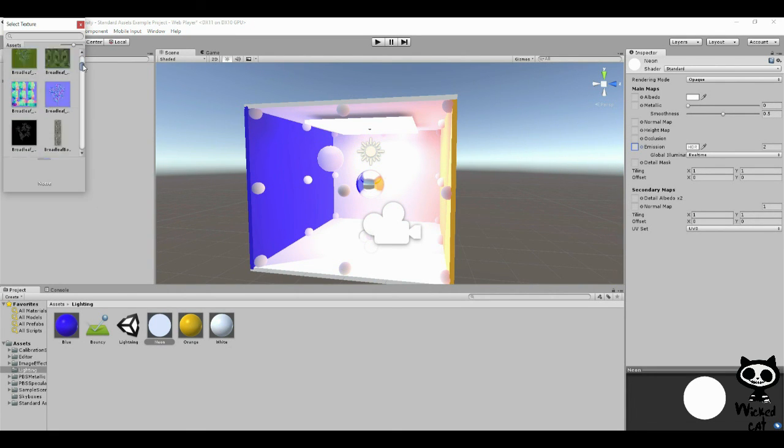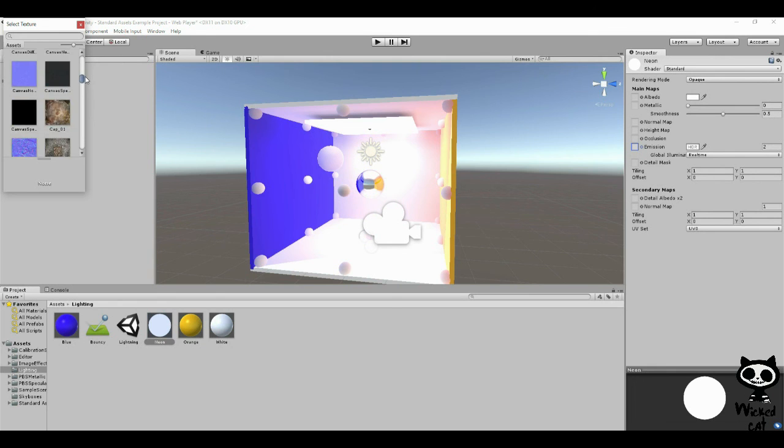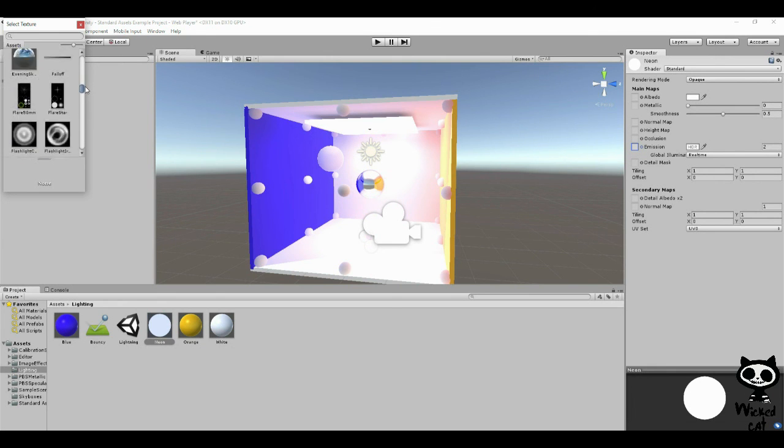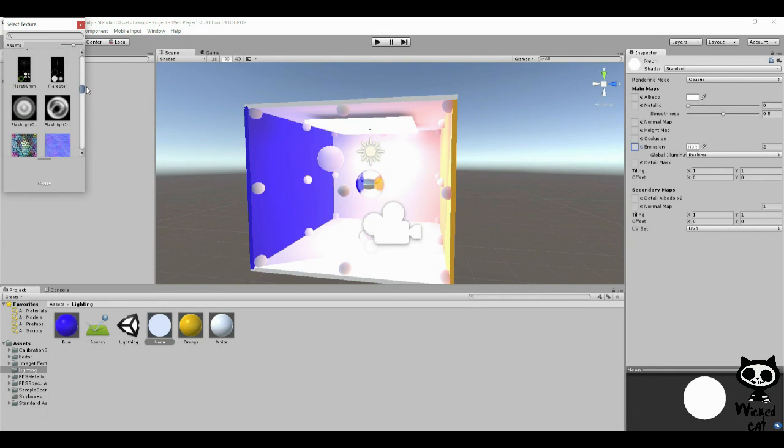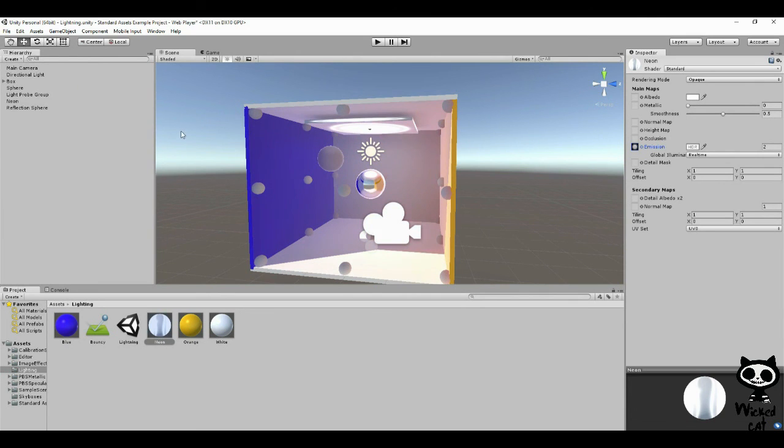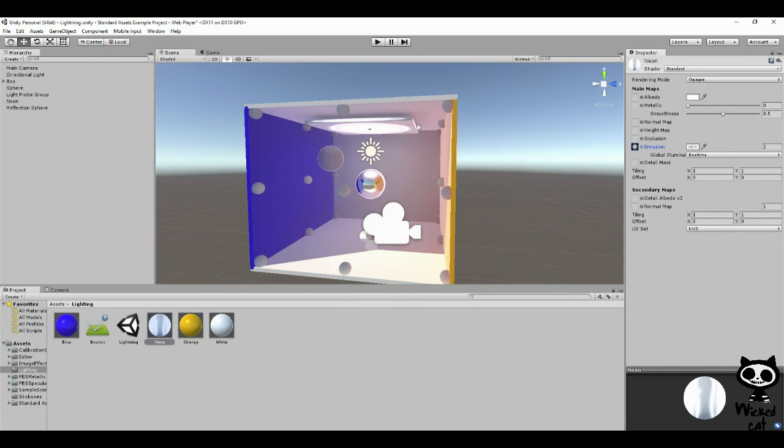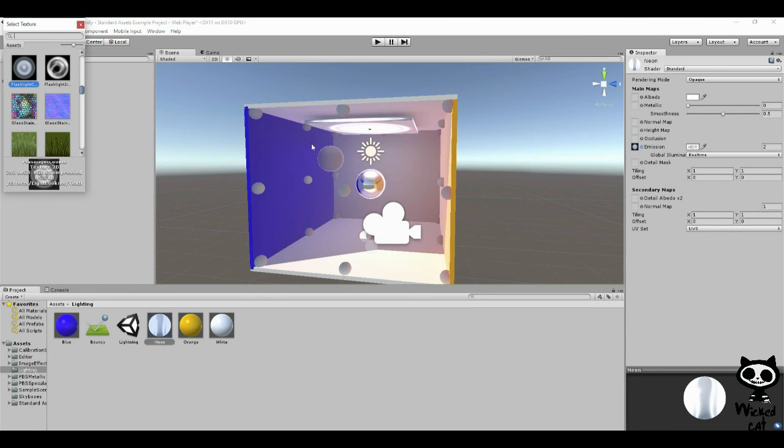I have several materials, as you can see, and I can select one that you can actually work with. This one, for example. And as you can see, there are parts of the material that are not emitting light anymore.